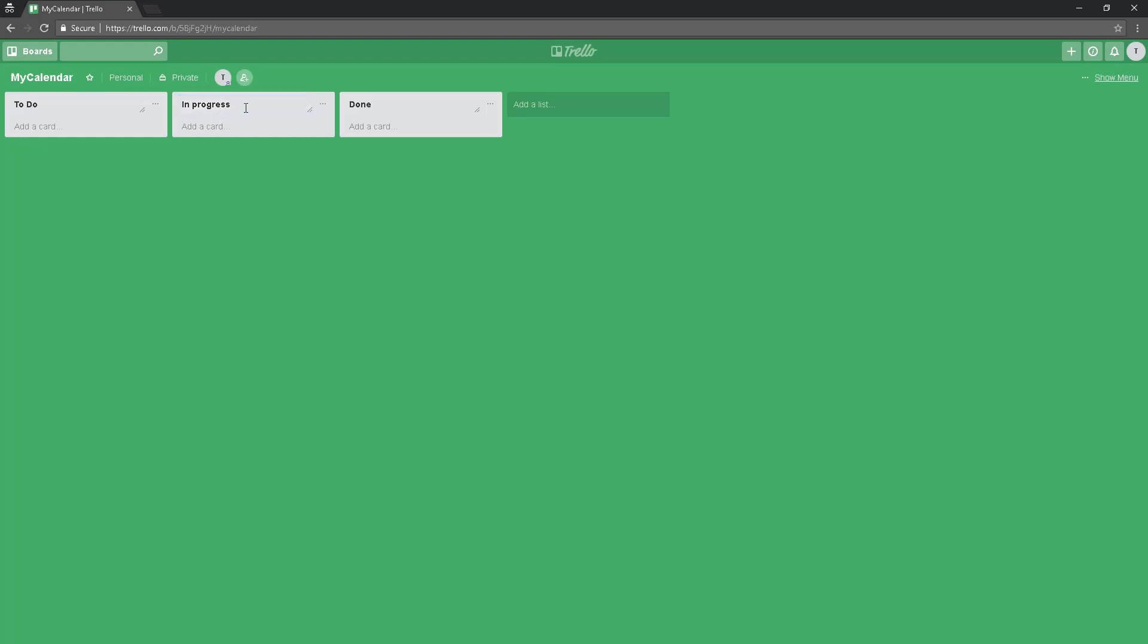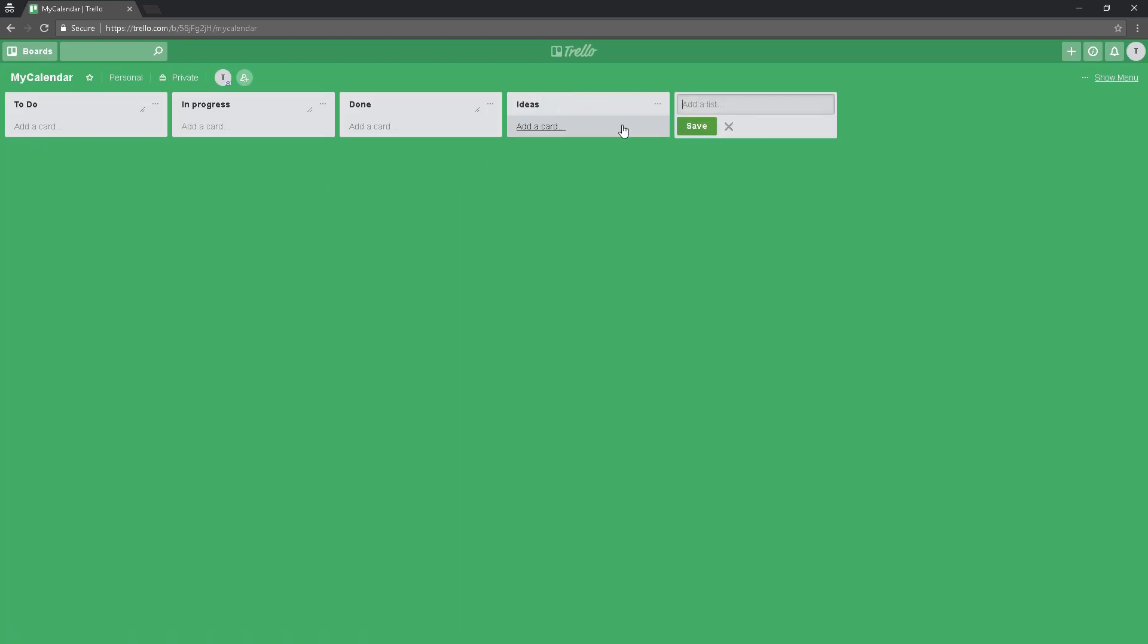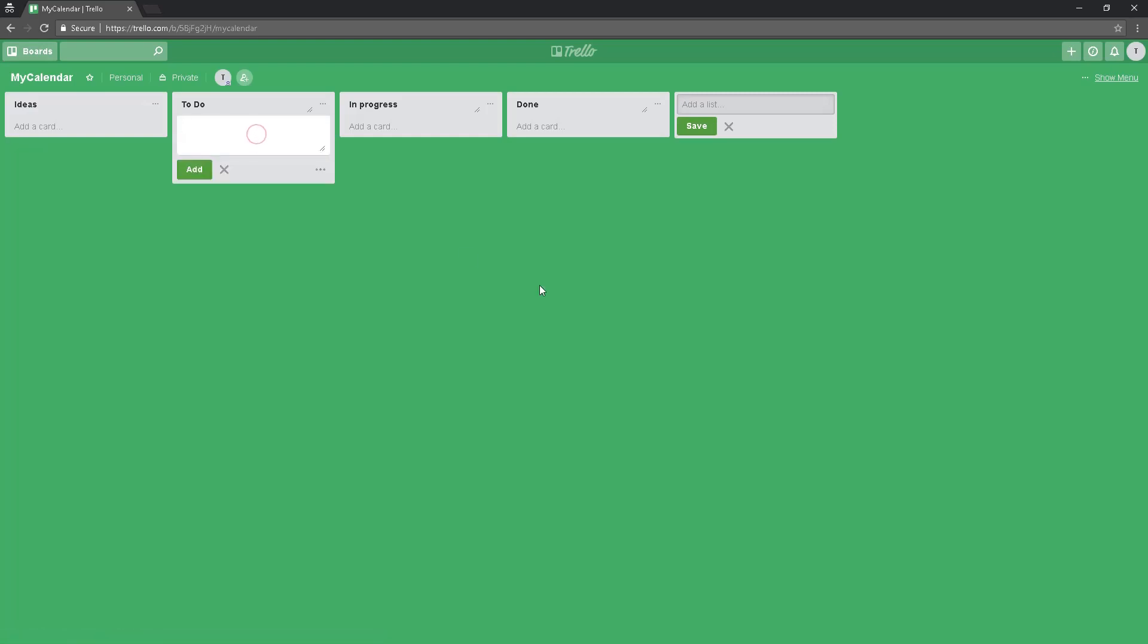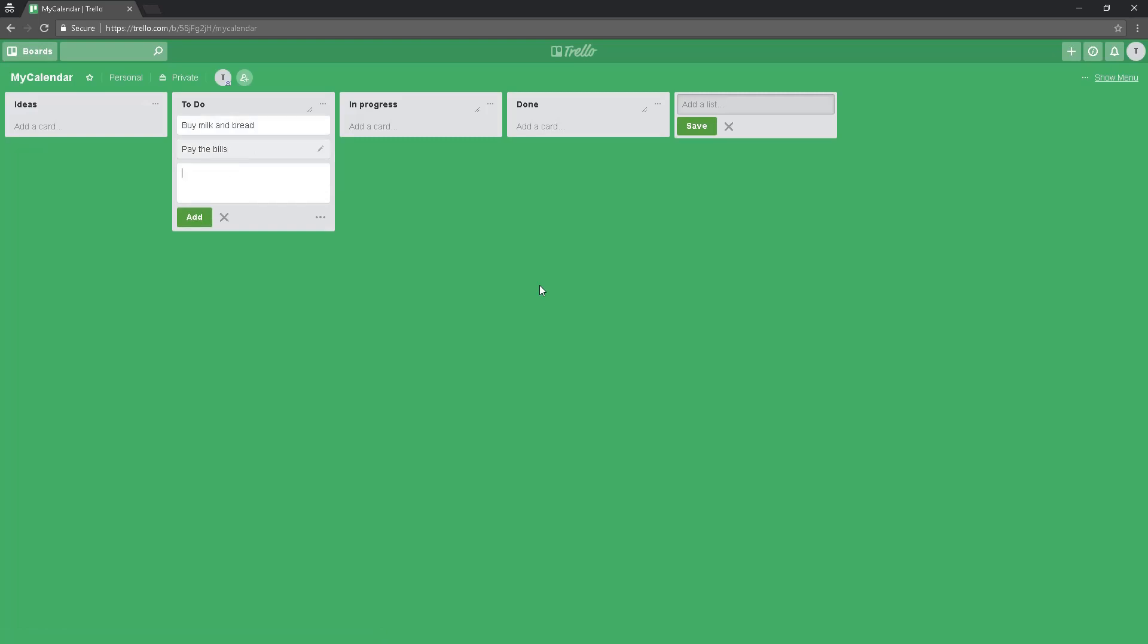I will create another list called 'ideas', then I will move it - just drag and drop. Let's put some tasks, some to-do tasks. First one: buy milk and bread. Second one: pay the bills. Third one: